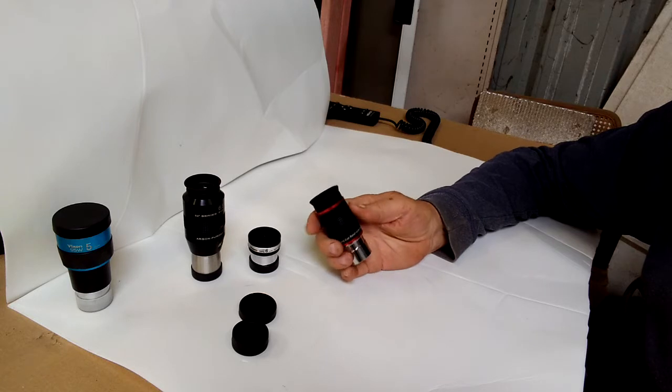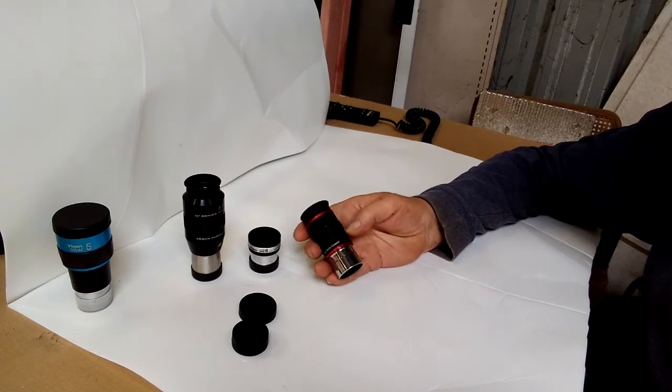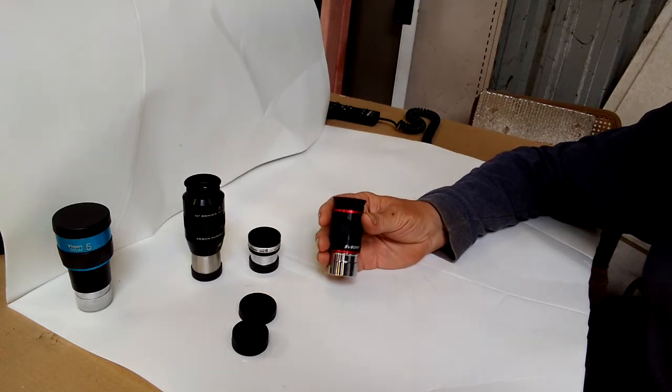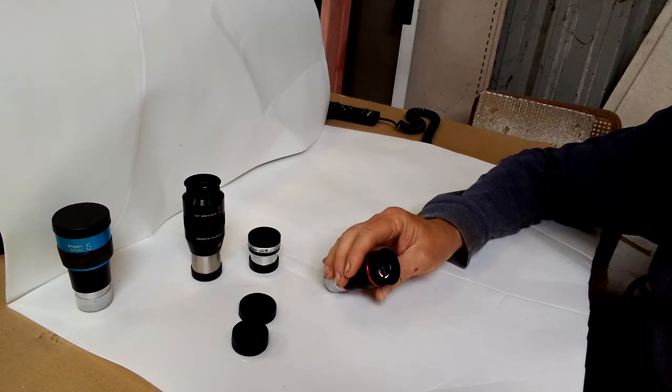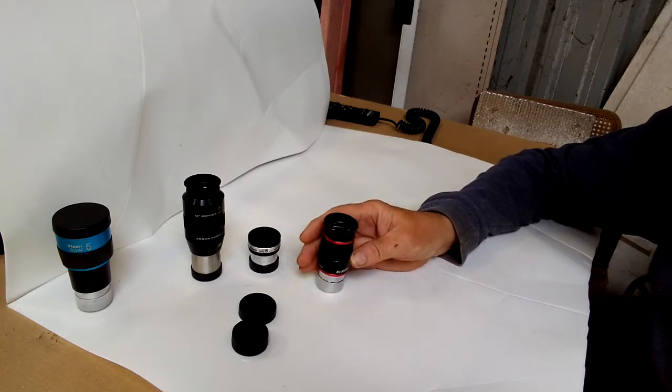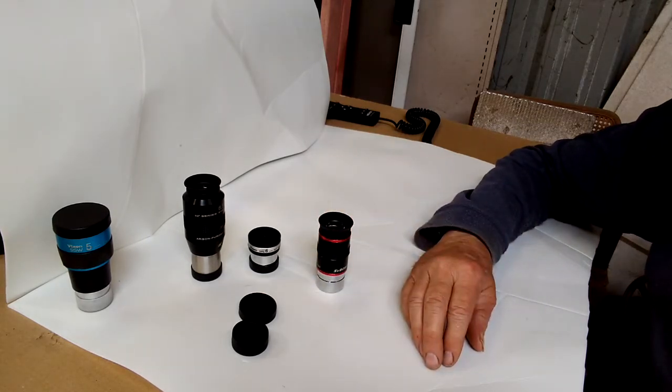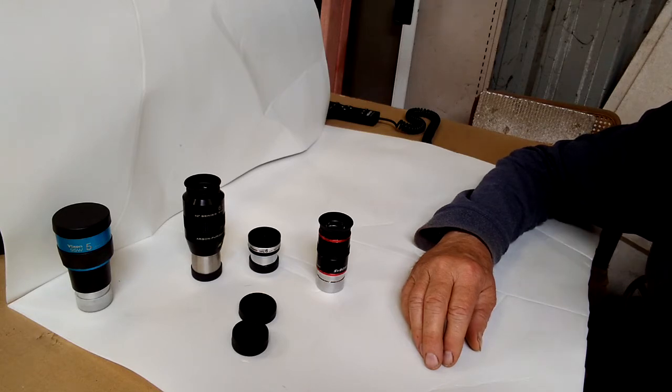So for the price, it's a pretty good little eyepiece I think. Well, I'm going to insert a clip in here and show you what it's actually like to look through it.